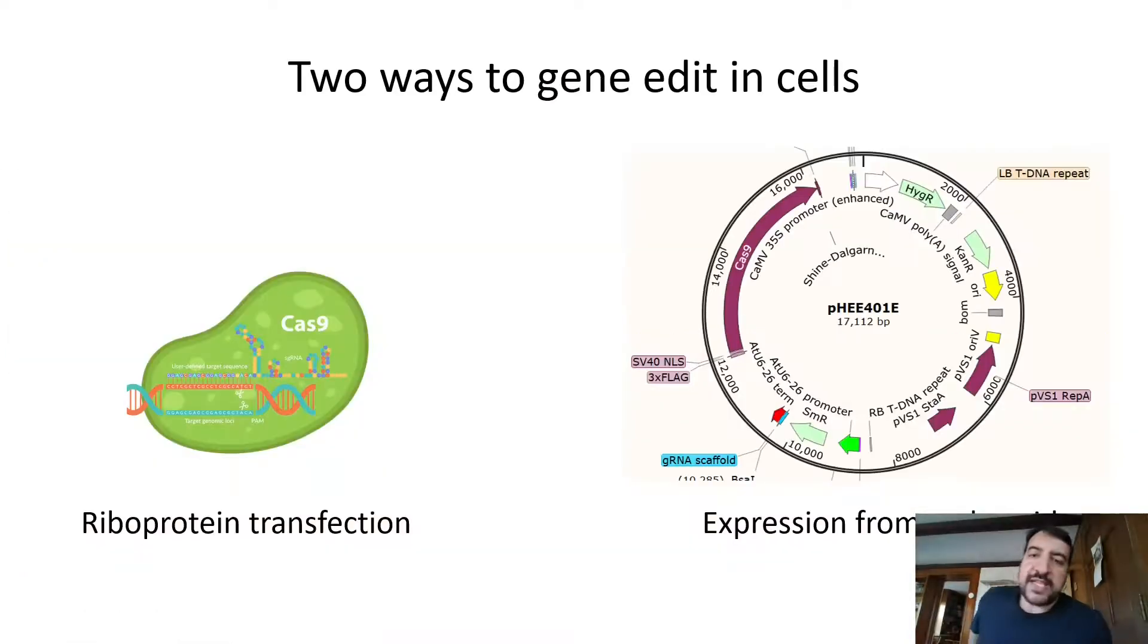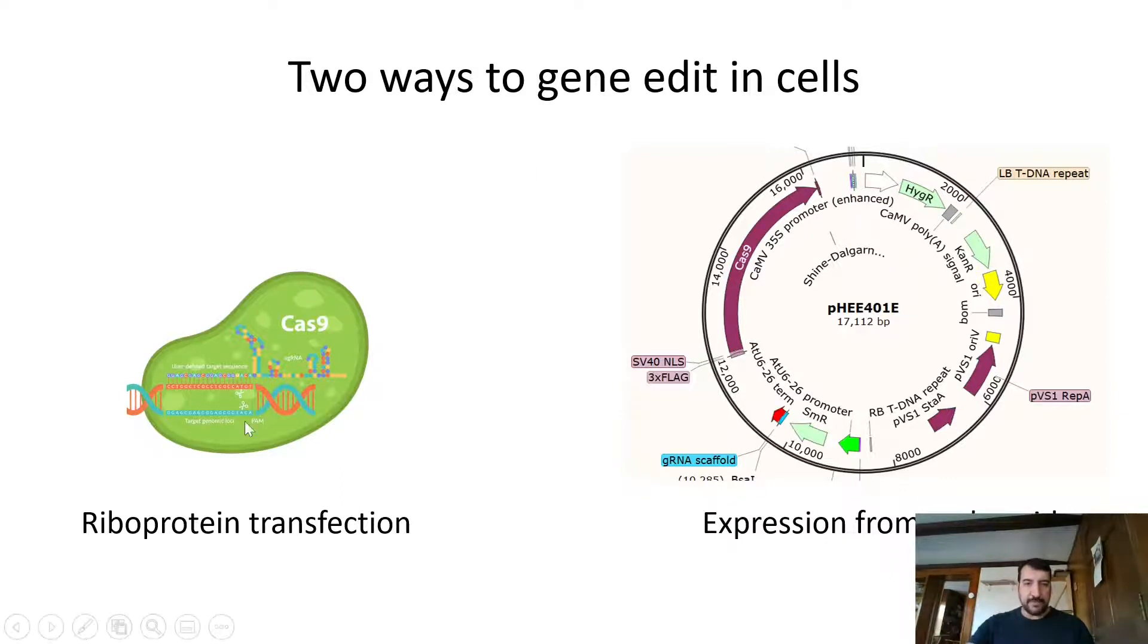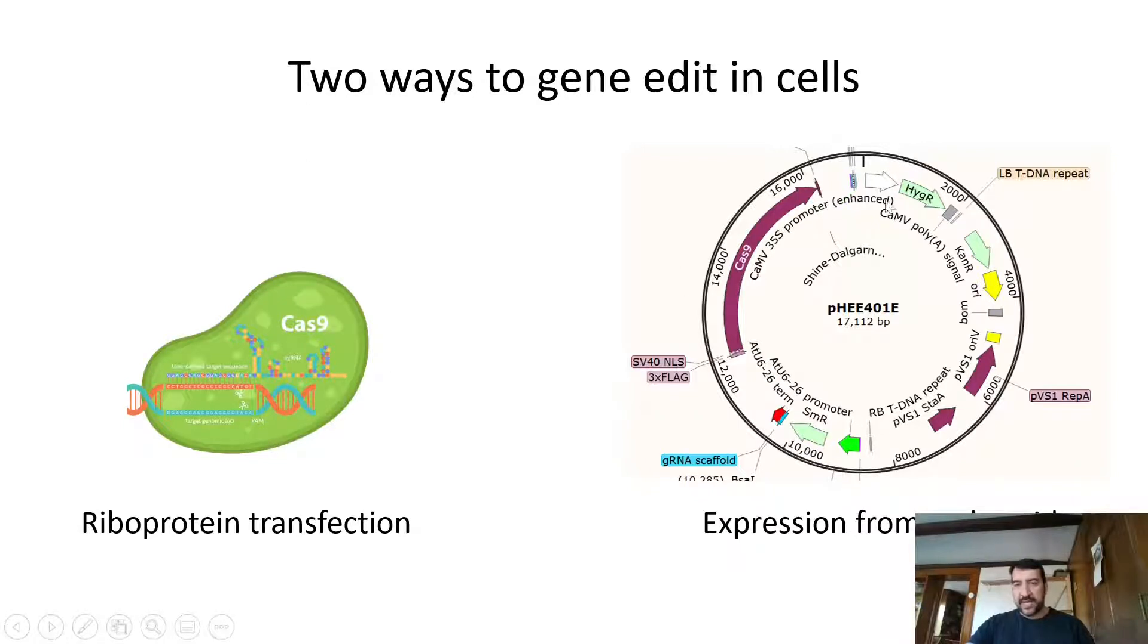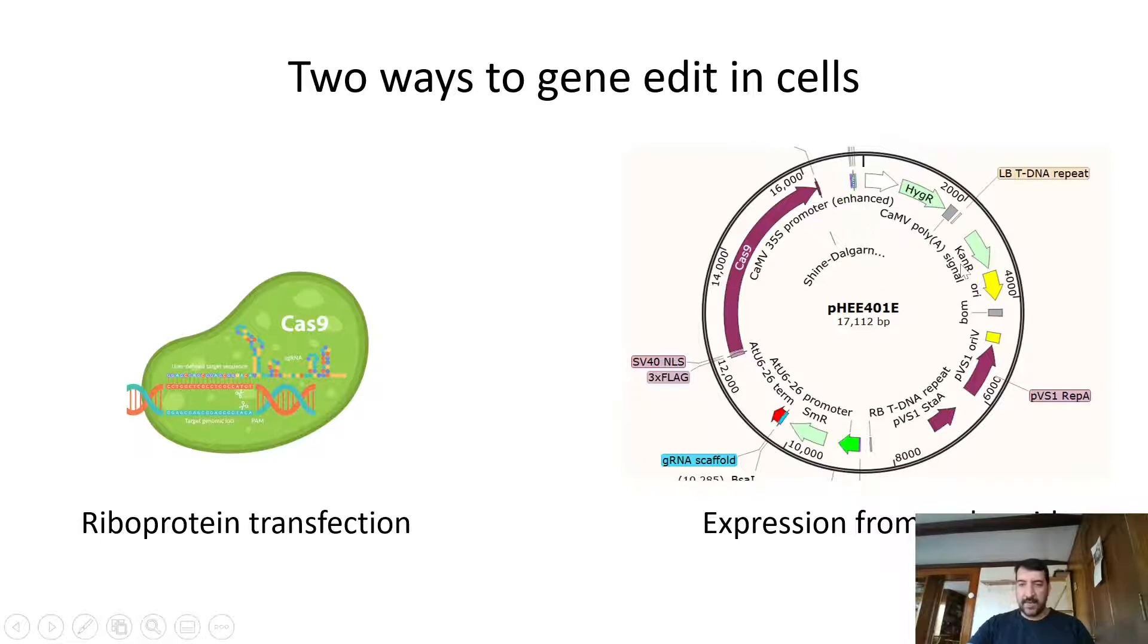Now there's two ways that we can do gene editing in cells. One is we can transfect with riboprotein. Another way is that we can put a plasmid into the organism that expresses Cas9 and the guide RNA. This is probably the more common route that people use, and it has advantages of being fairly cheap.